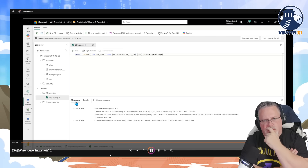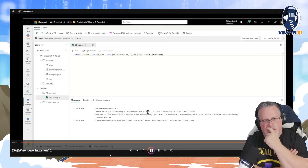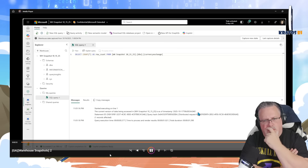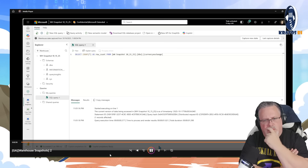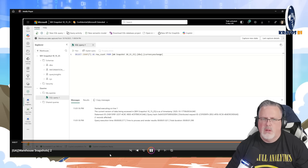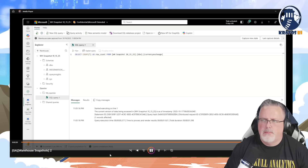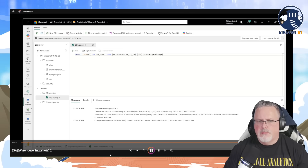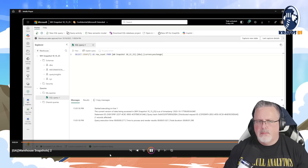An informational message is displayed showing the timestamp being reflected in the warehouse snapshot. Say hello to Warehouse Snapshots — a game-changing feature designed to give analysts seamless access to the latest rock-solid version of their warehouse, even as data keeps evolving.